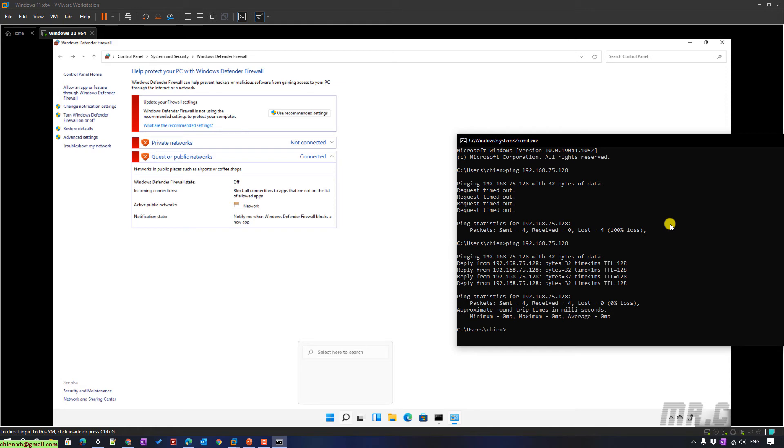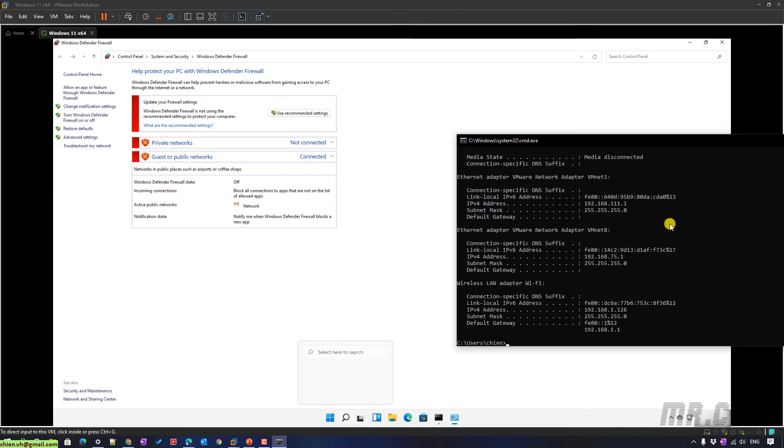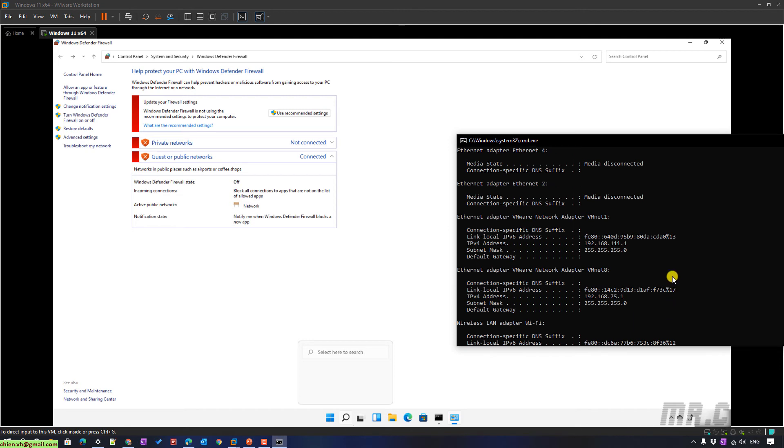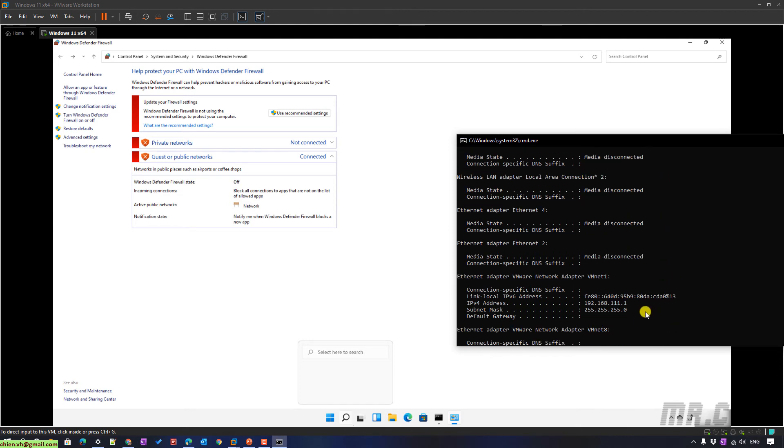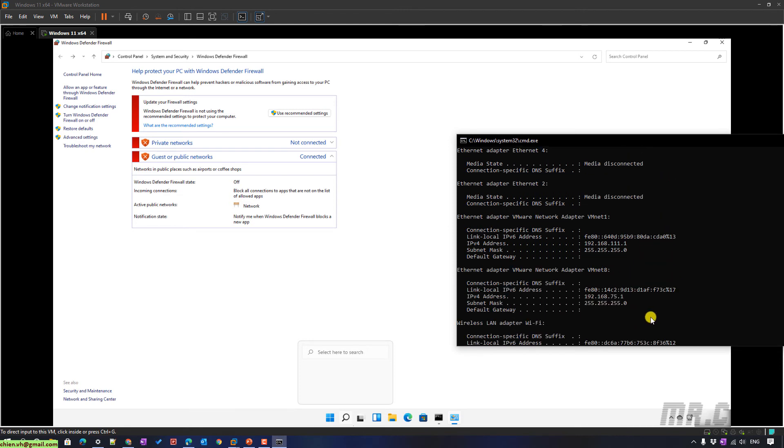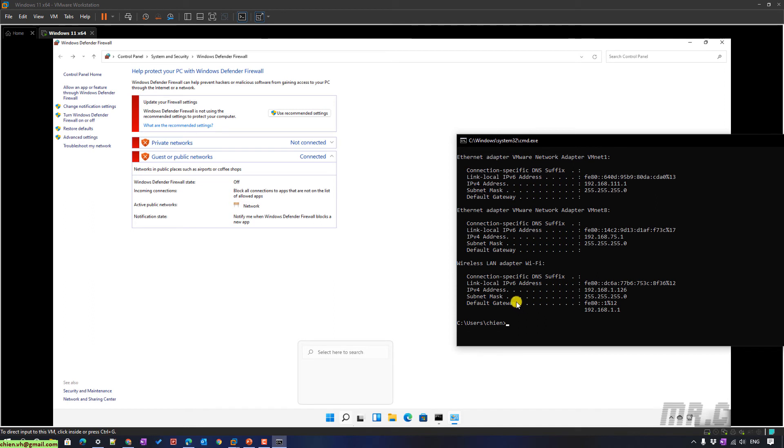For example, I will click here. IP config. You can ping my IP address here. My IP address here. You can ping my IP address from virtual machine to physical PC.